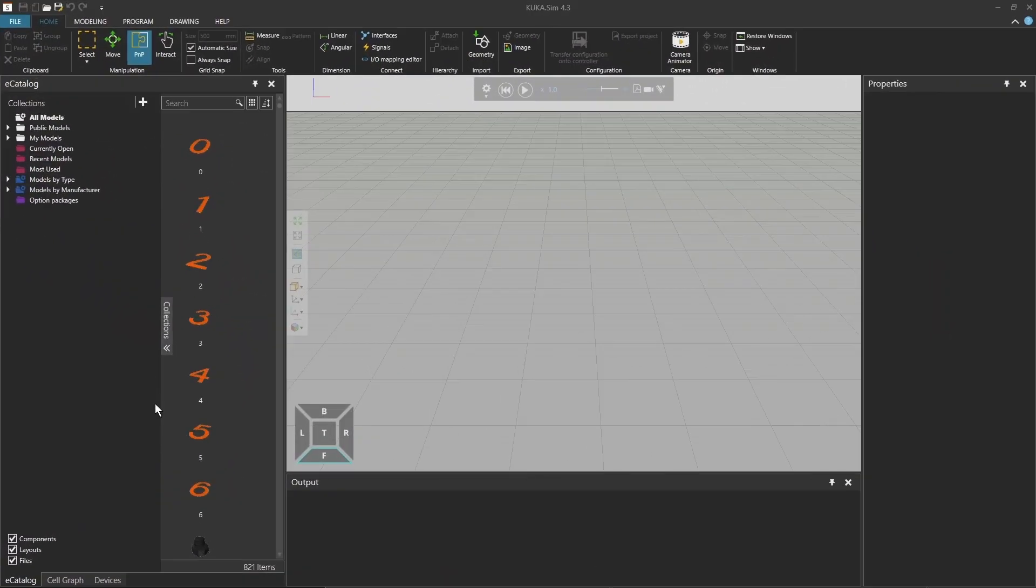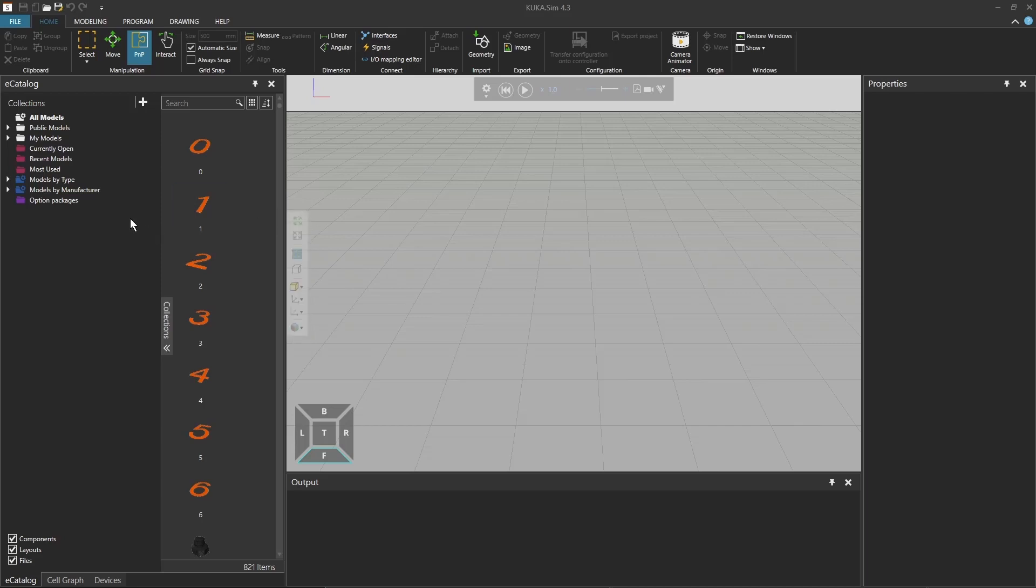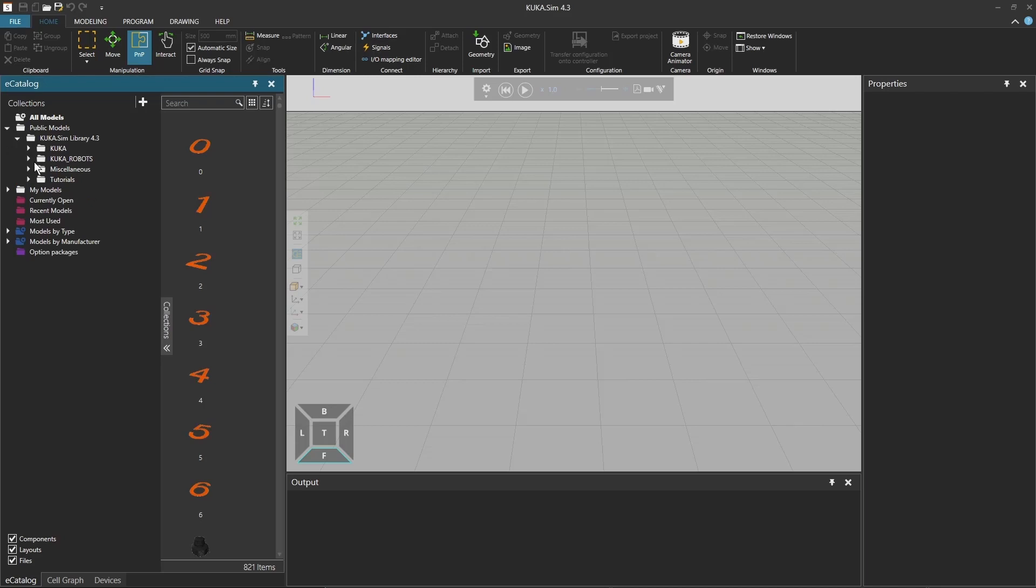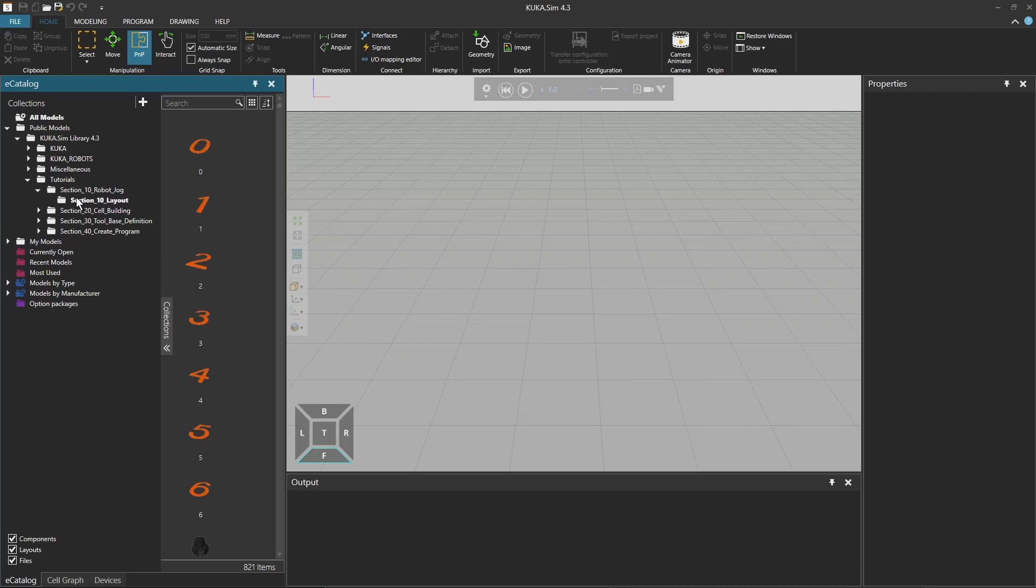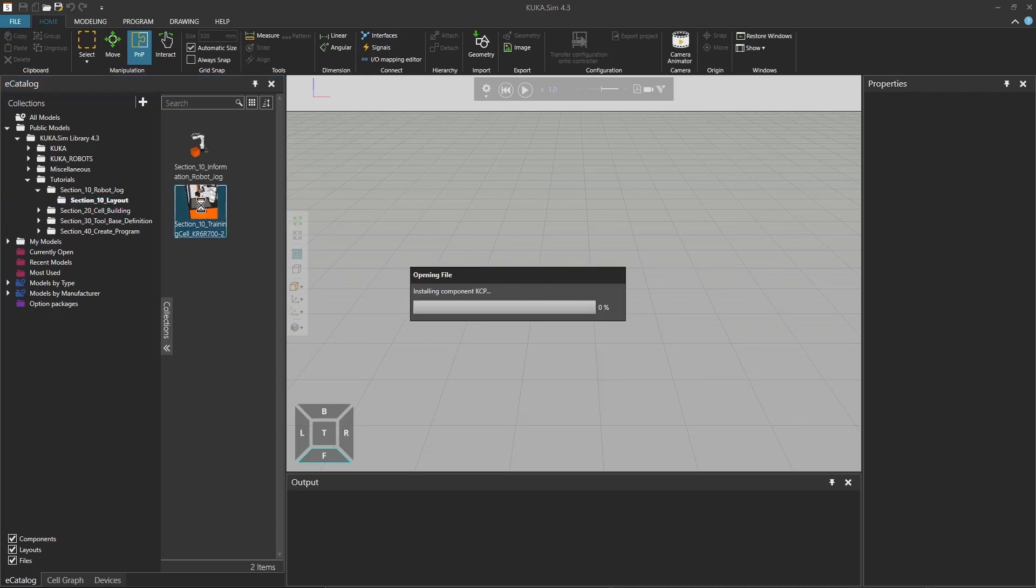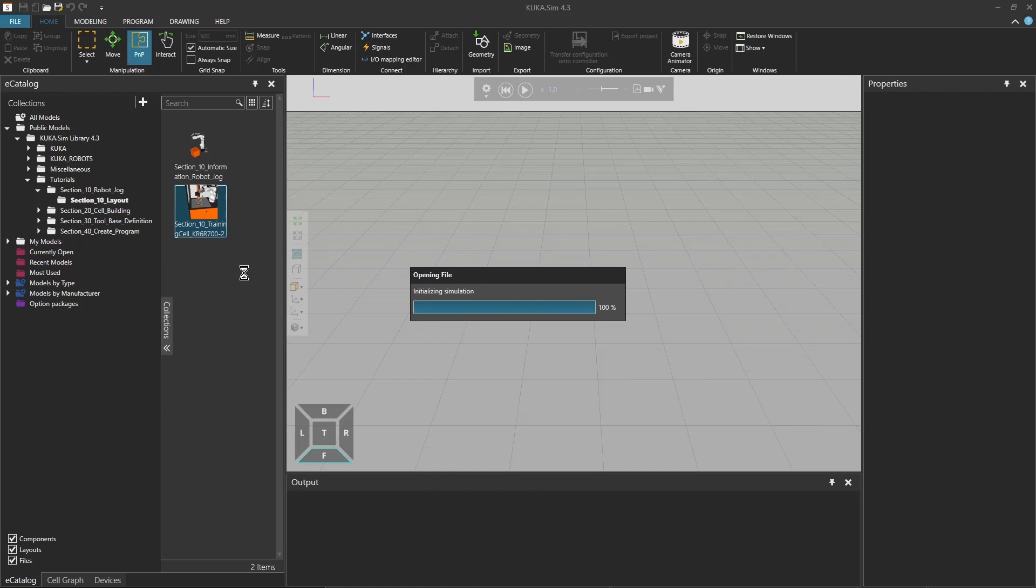So if you open KUKA SIM, you have on the left side this little icon bar of options that we are going to talk through today. For this, we're going to import the tutorial cell. If you go to public models, KUKA SIM library, tutorials, and there in the first section, double click on this training cell, which is actually our ready to educate cell with the KR6, it will generate here in the middle of our simulation.